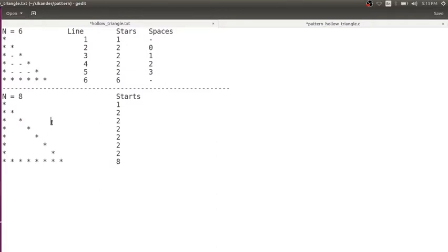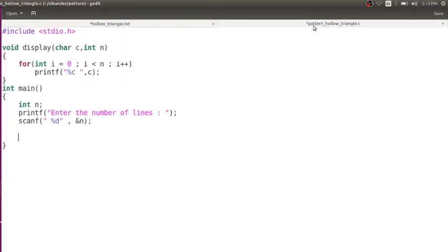Since we have identified this particular pattern, now we would like to write the code for this. Let us jump into the code. I have a basic template here. I am trying to reuse the same display function which I have been following in all the pattern programs till now. The display function prints n number of characters — whichever character you pass on, that character is going to print n number of times.